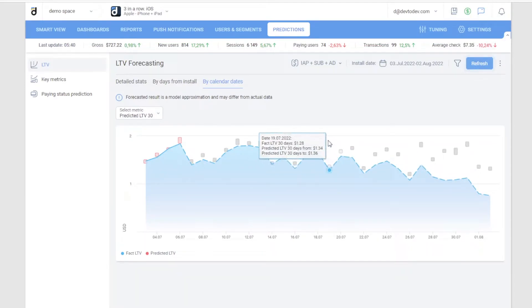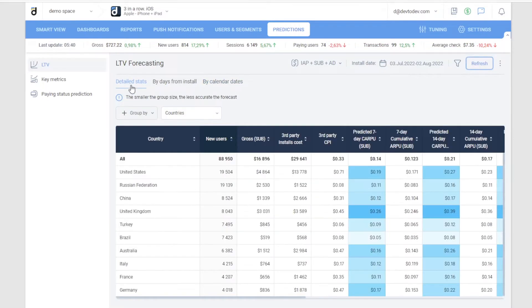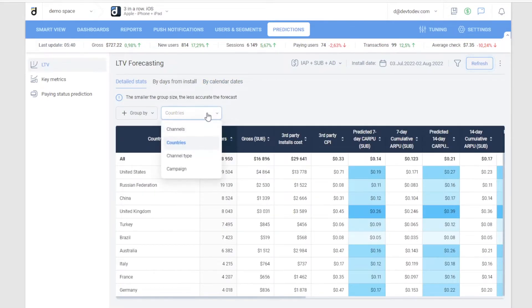The report also contains information about LTV by traffic source, by country, and by campaign.